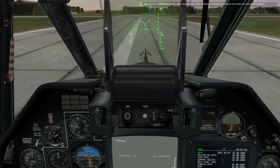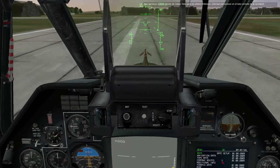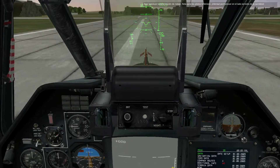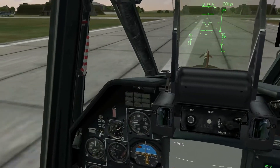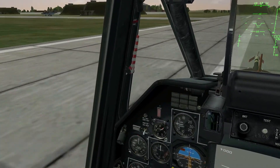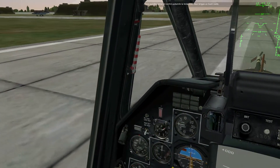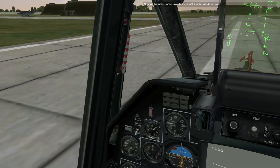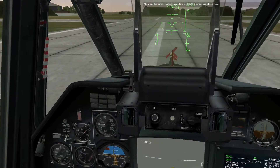This concludes our lesson on taxiing. You can now take control by pressing the escape key. Have a good flight.